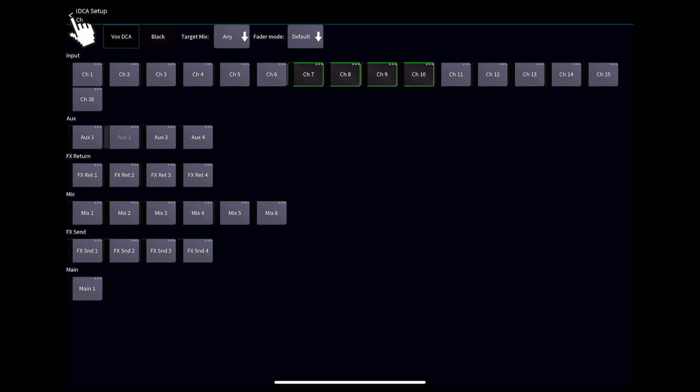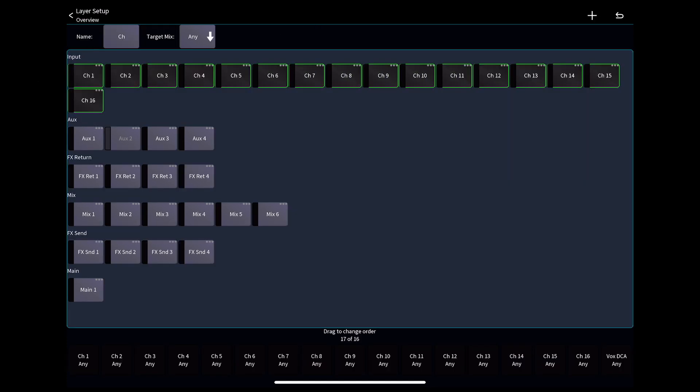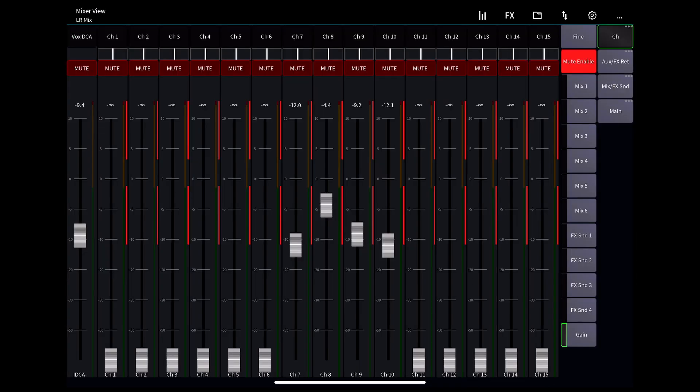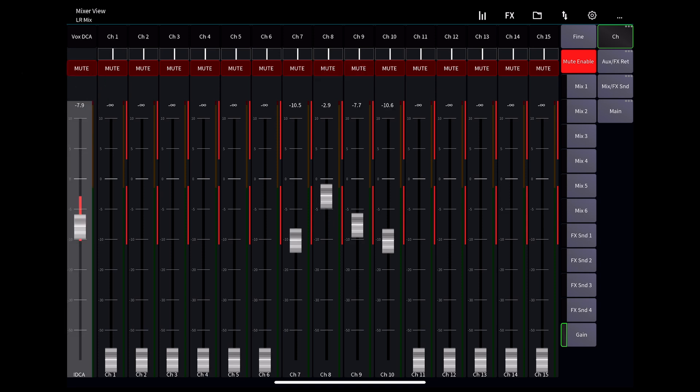We then return to our channel layer edit page, and we can move that DCA wherever we want in the bank of 16 faders. I'll put it on the far left here, so now I have control of my vocal channels from a single fader on the main fader page.